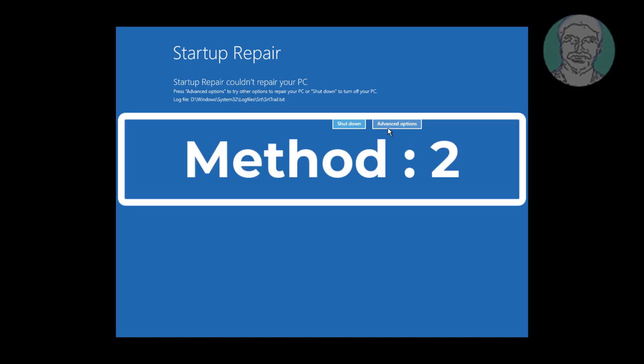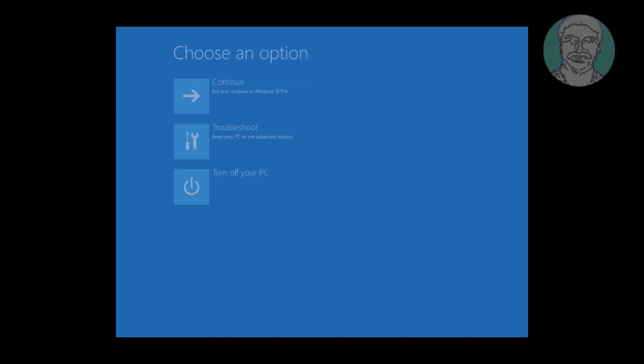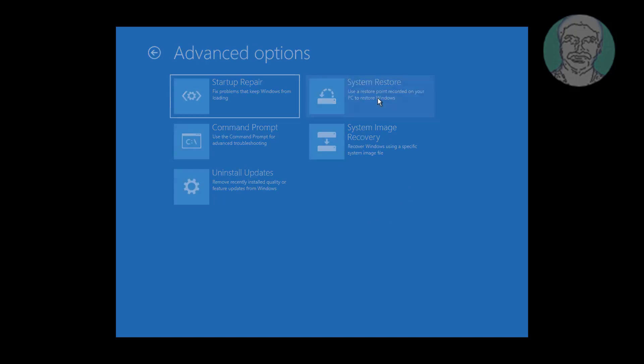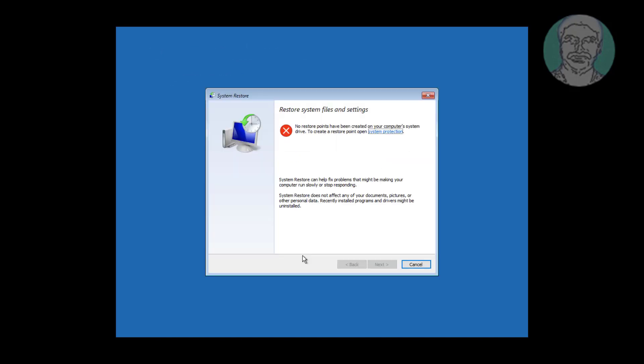Second method is click advanced options. Click troubleshoot. Click system restore. If any restore point available, click next and continue.